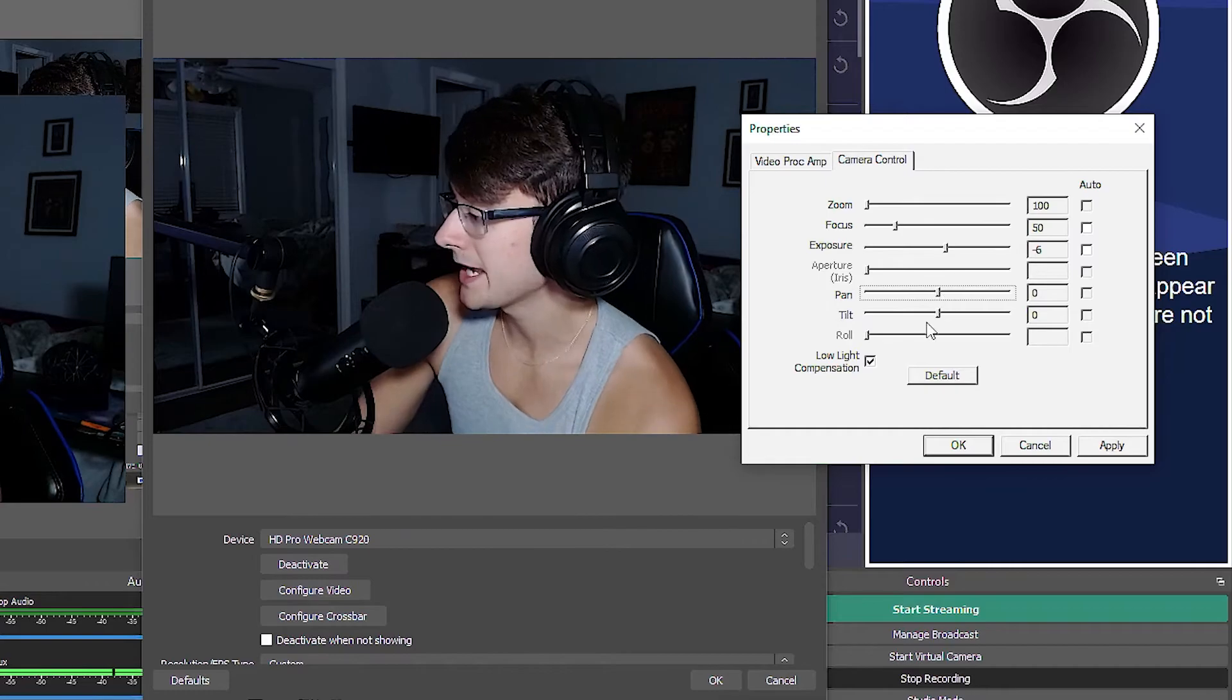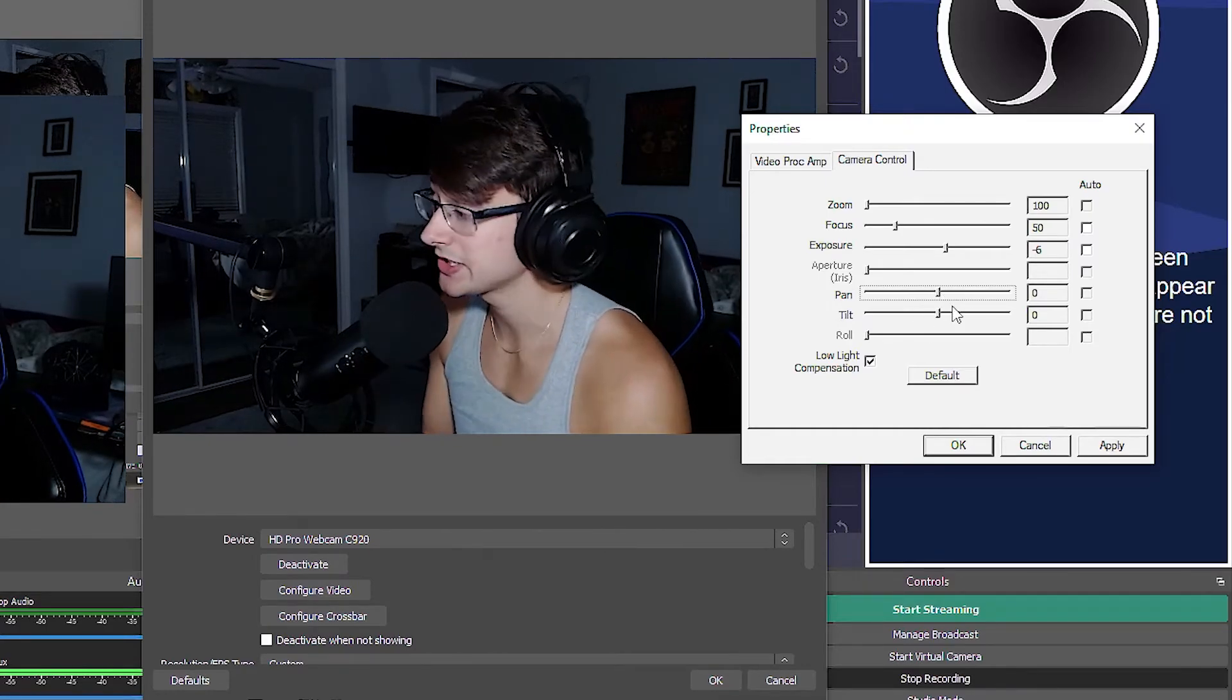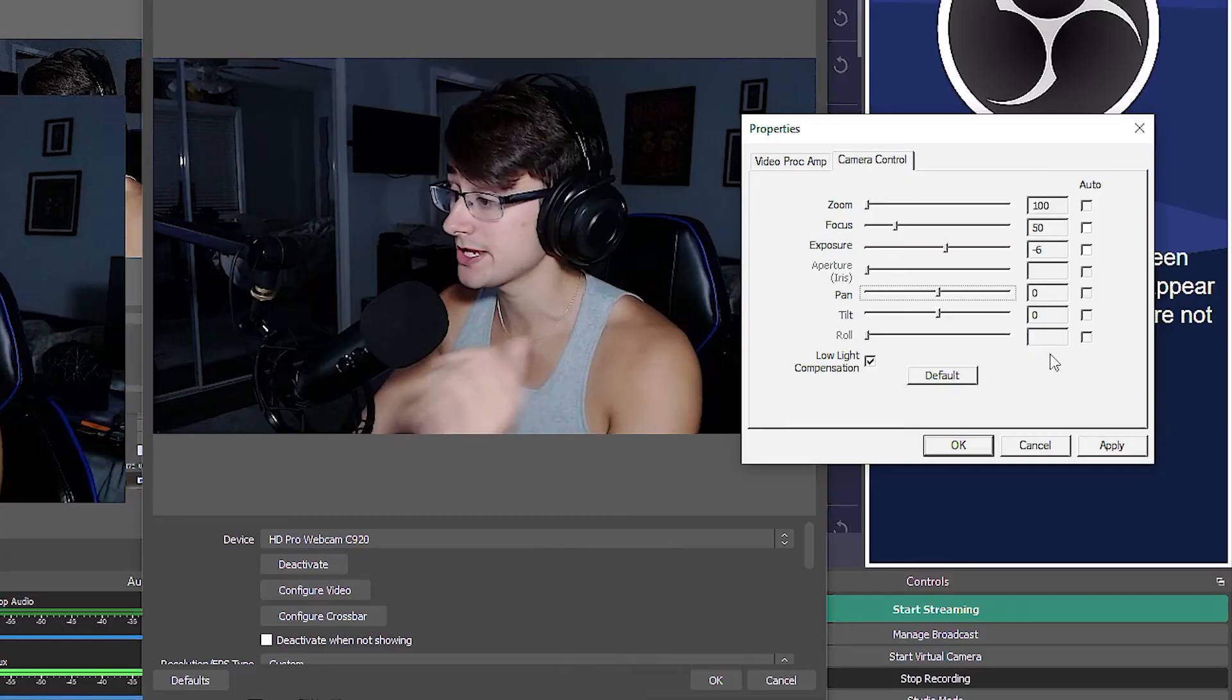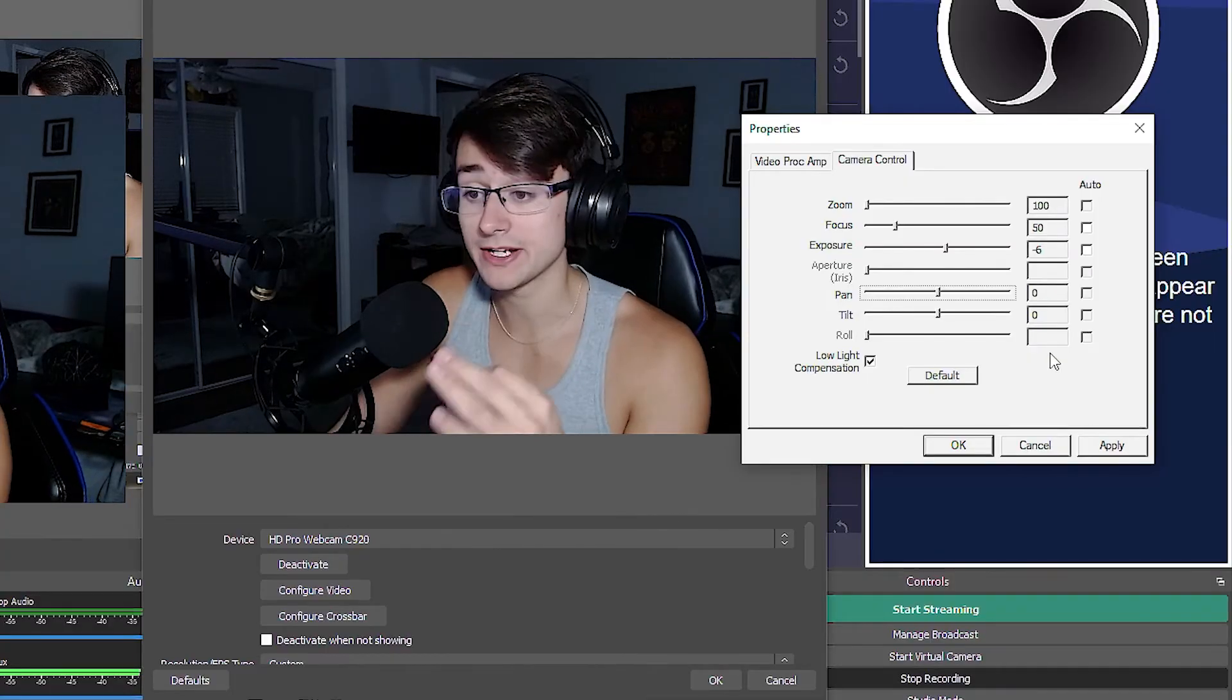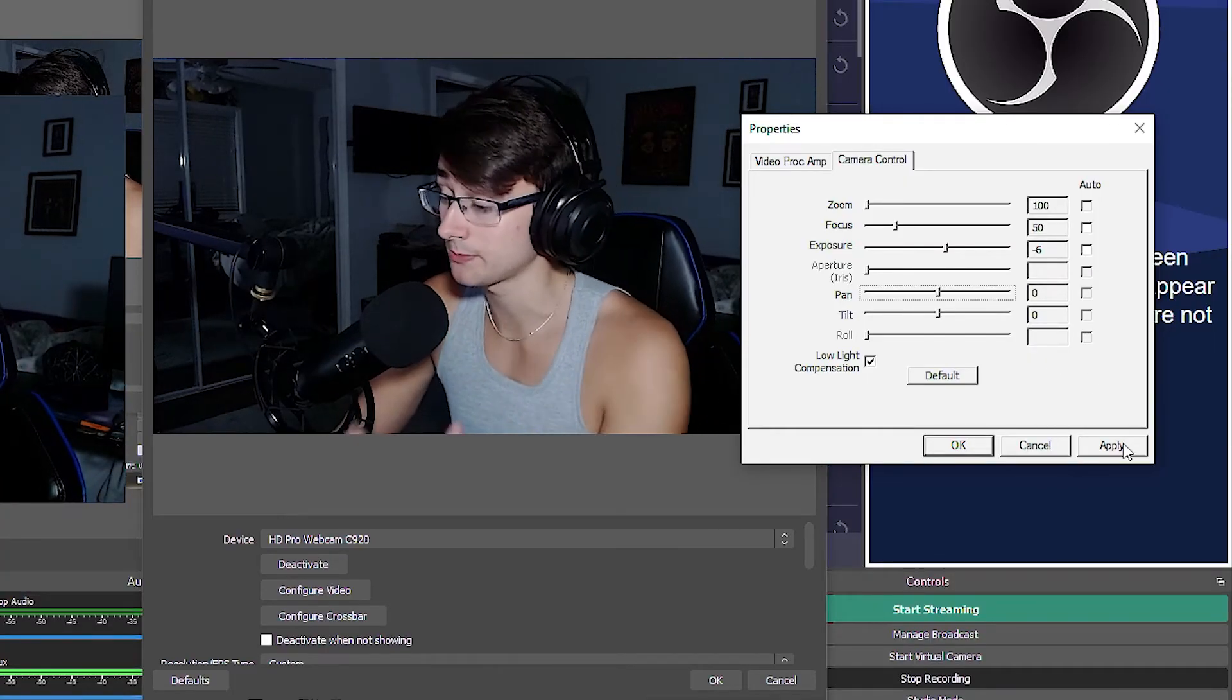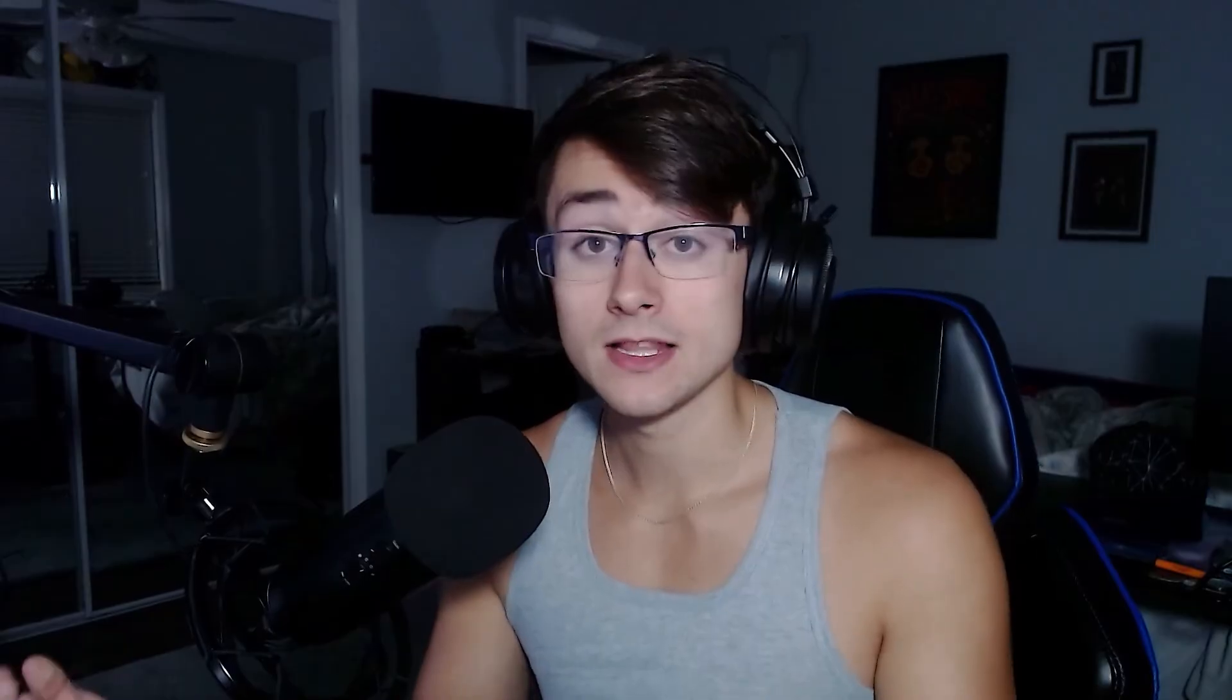And then the pan and tilt - you don't really have to worry about that, you can keep it on zero. That's basically it. That's how you can actually make your camera look very nice and professional when you're streaming or gaming or making a YouTube video. Let me know if this helped you in the comments below. Let me know if you have any other tutorials that you want to go over. I'll see you next one. Peace out everybody.